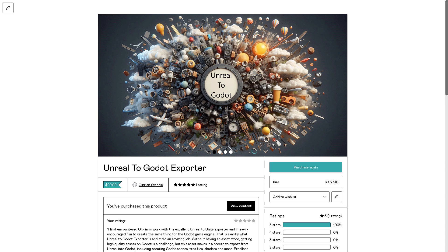This is one of the first commercial plugins for Godot and the author put a ton of work into it. If it sells well enough he's willing to create a similar tool for Unity as well. The Godot Asset Store is coming and this will no doubt be hosted there; it may also appear on Fab in the future. For now it's available on Gumroad — link is below. Let me know what you think of the Unreal to Godot exporter.